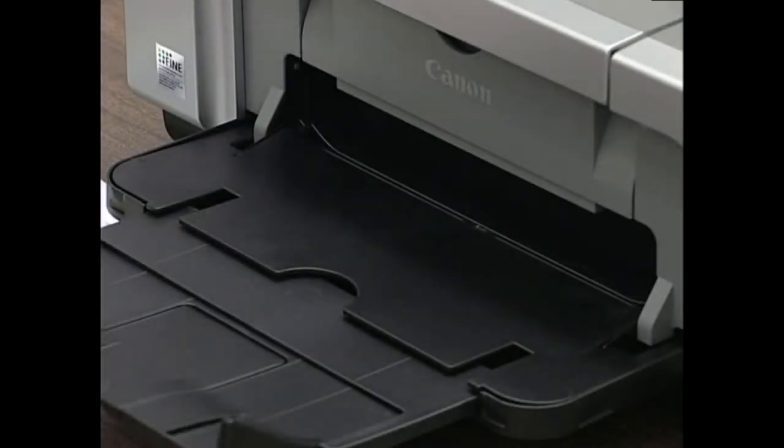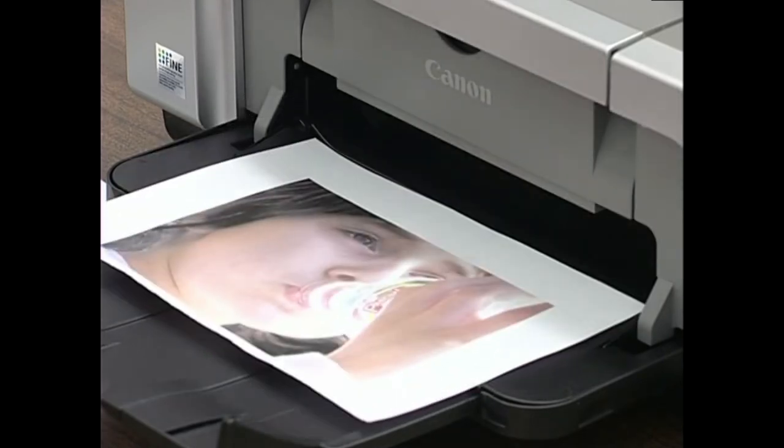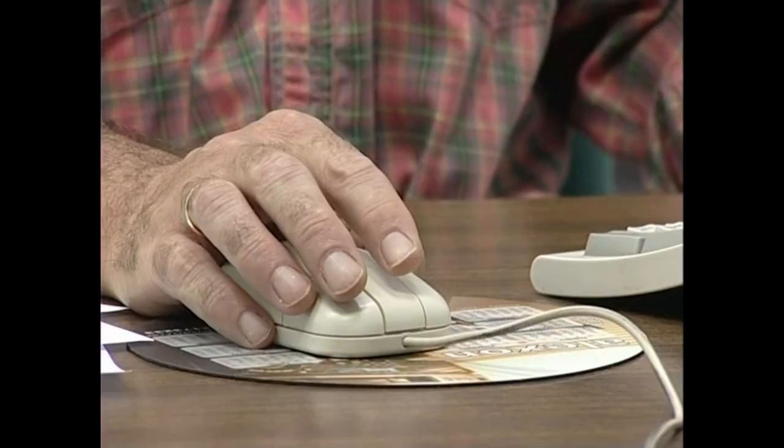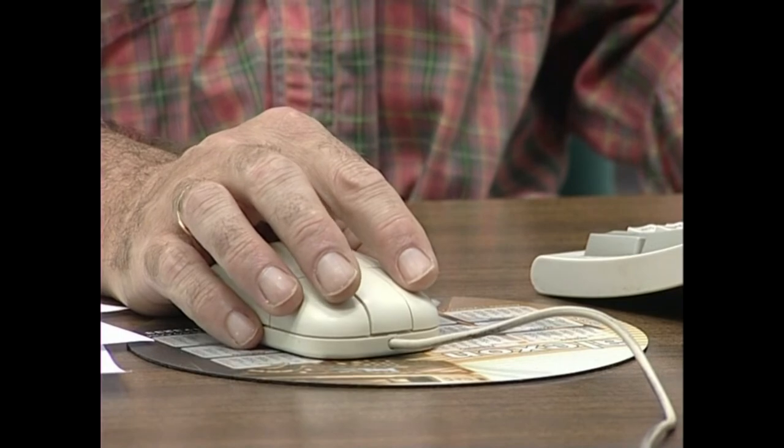Gaurko imprimagaluek argazkien erreprodukzioi ikusgarriak egiteko aukera eskaintzen dute. Halere, batzuetan, gure argazki zenbaiten erreprodukzioak ez dira izaten jatorrizko argazkien berdin-berdinak. Hori guztioi gertatu zaigu, ez zaiteste horregatik kezkatu.